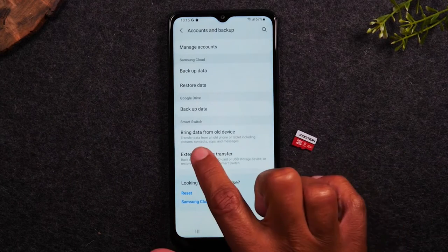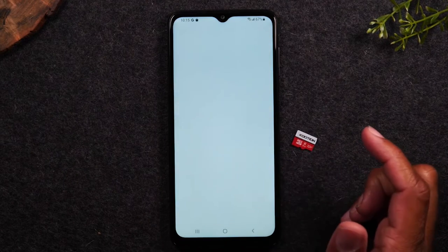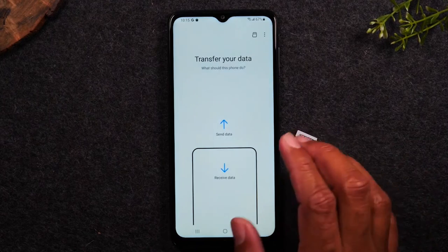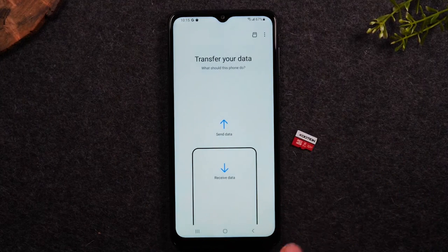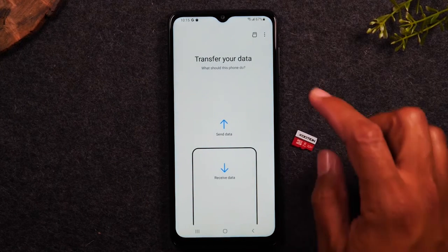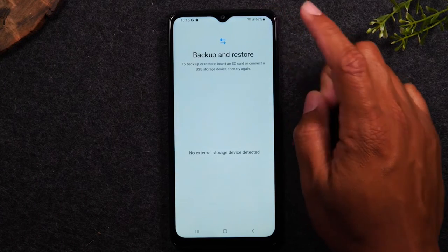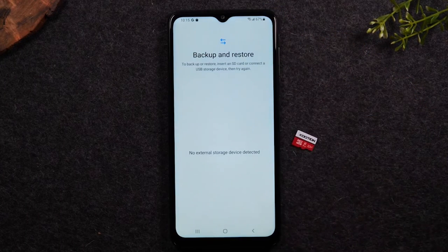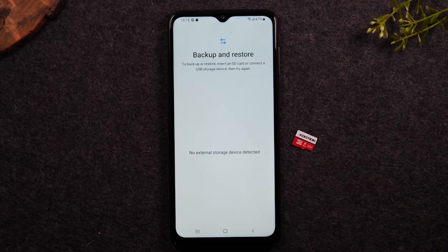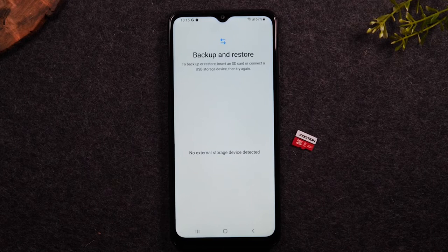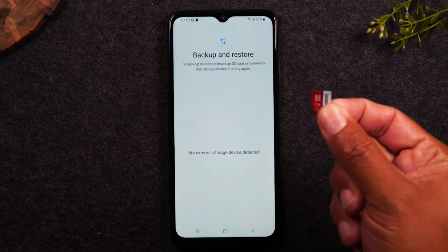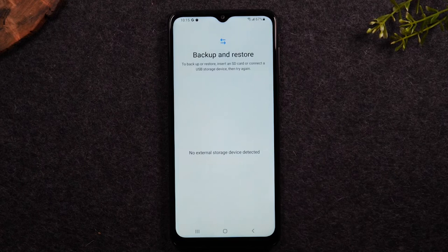Tap on Bring Data from Old Device and this will take you to the Samsung Smart Switch app. You can tap on the memory card and it will give you an option to back up all of your data. That way, if you have important pictures, text messages, or other files, you can save them to the memory card before you wipe the data on the phone. Just a quick note.